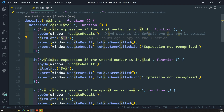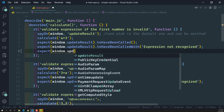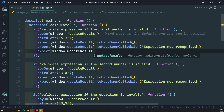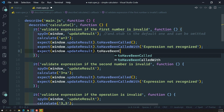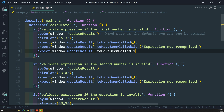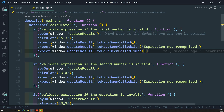How can we check this? We have another special matcher: `expect(window.updateResult).toHaveBeenCalledTimes`. By looking at the code, when a number is invalid, this `updateResult` method is called only once.